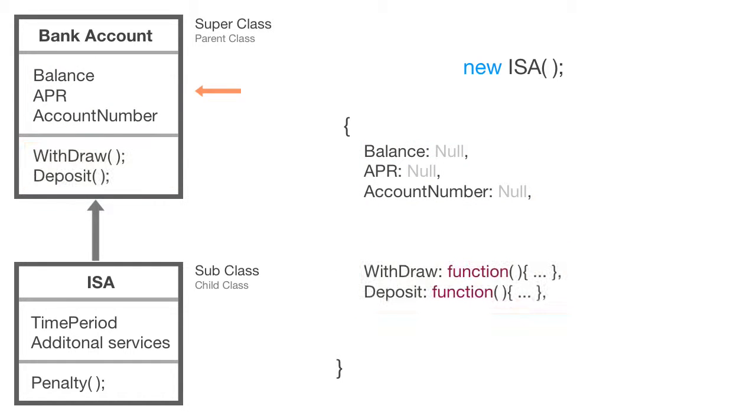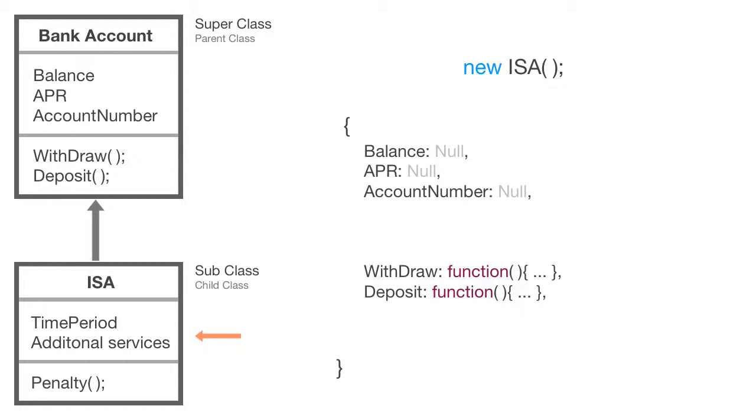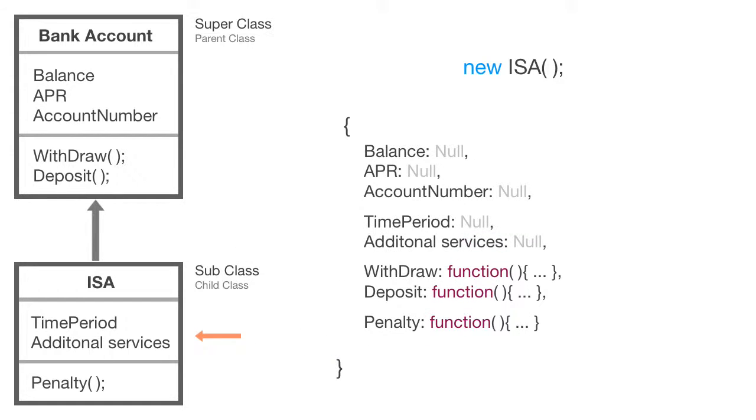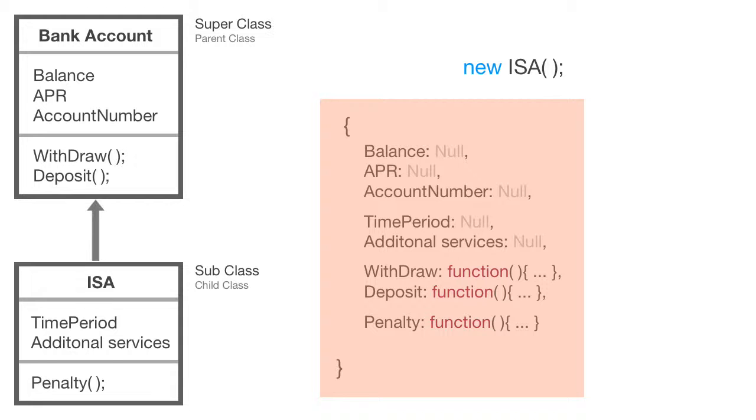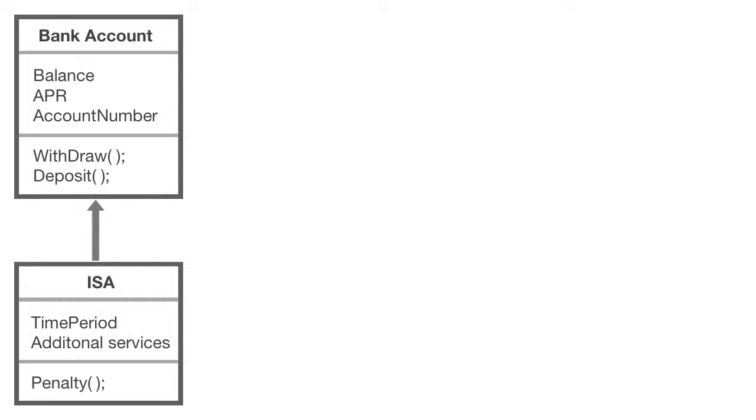But then it says we're not done creating this object. We also want to grab all of the properties and methods from the sub class or child class and add those into the object as well. Once it's gone all the way down the hierarchy and finished, the object is returned. It's given back to wherever we want it to be placed in our code, but it generates an object based on the hierarchy of classes.